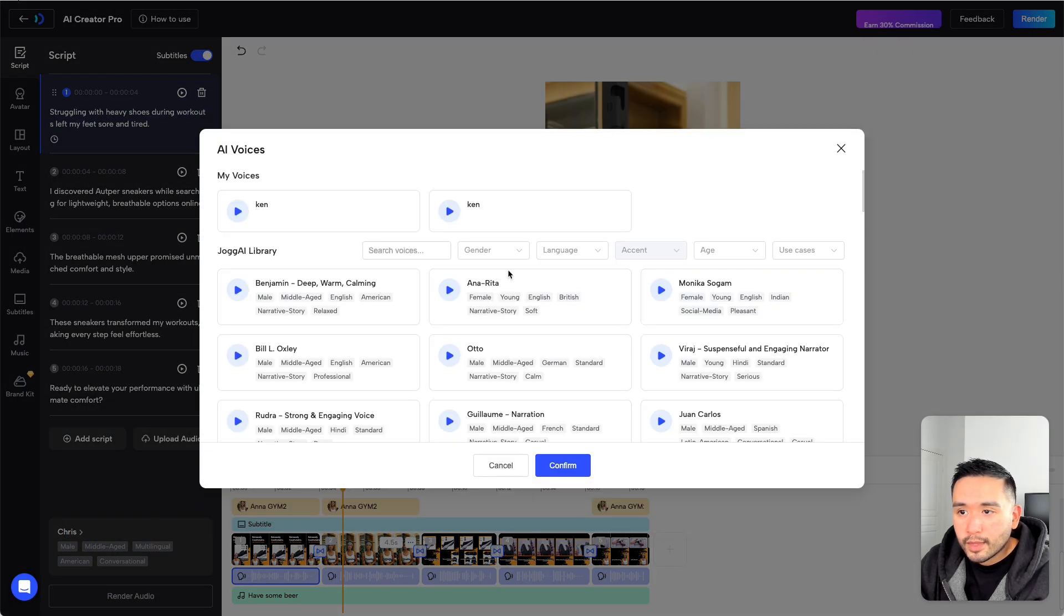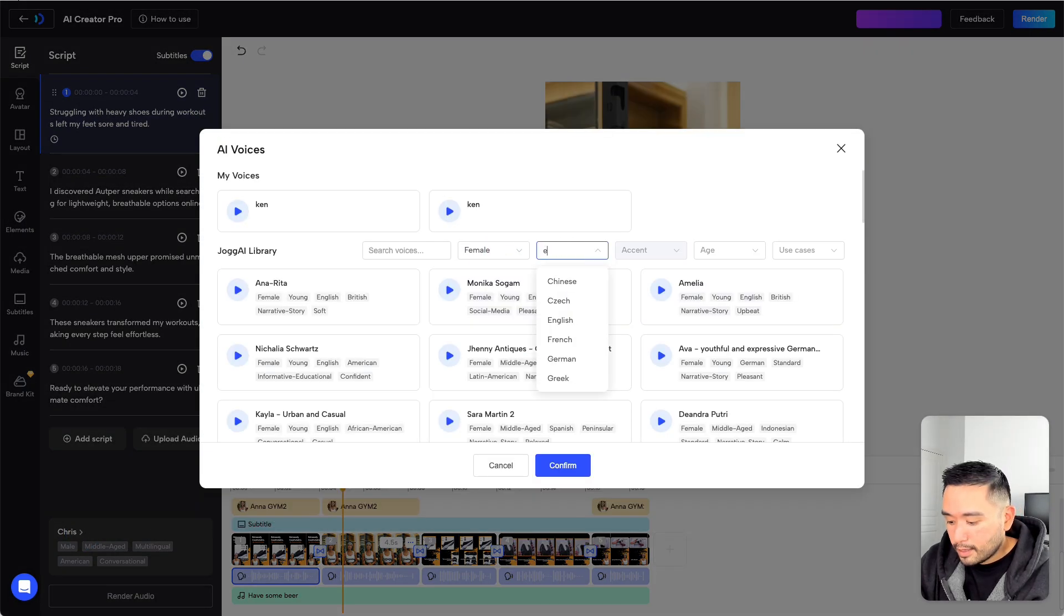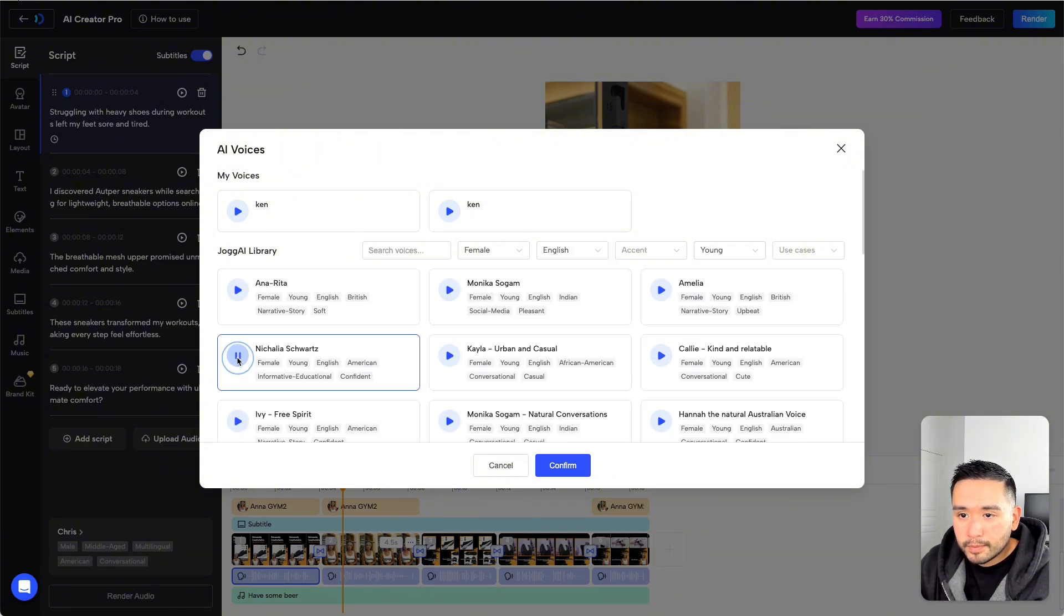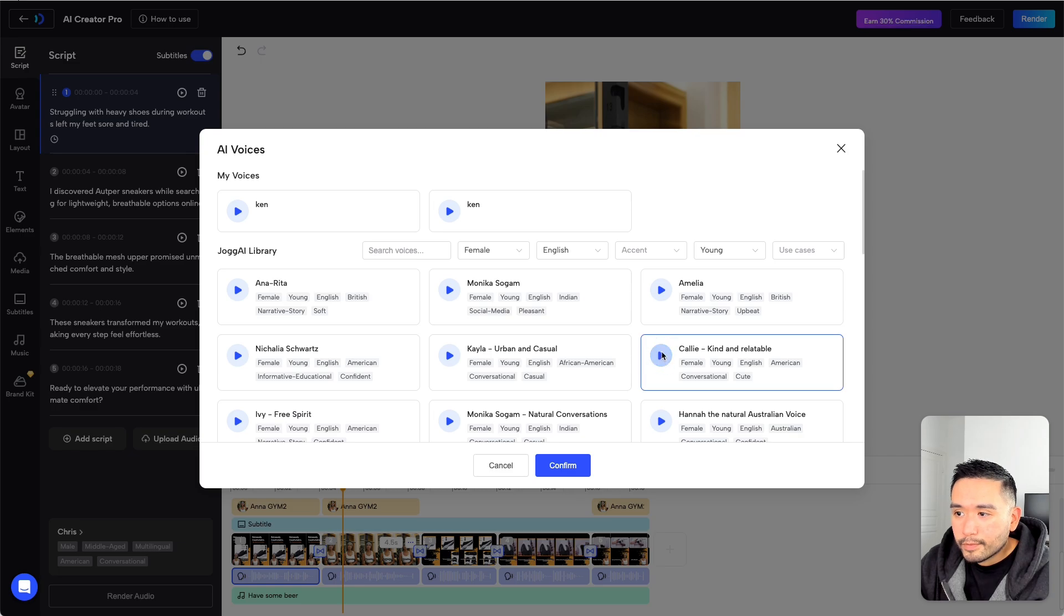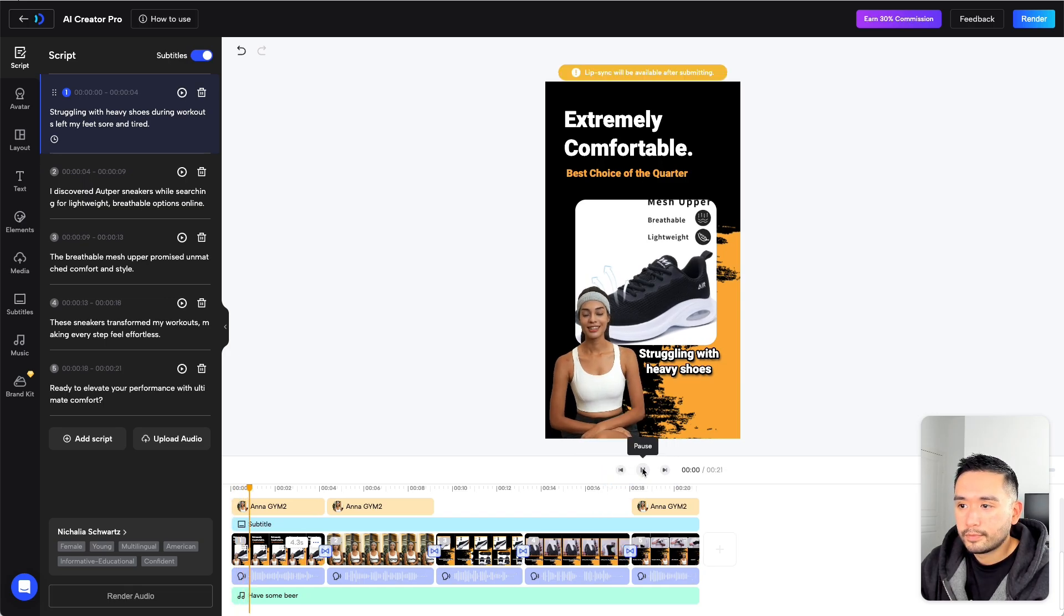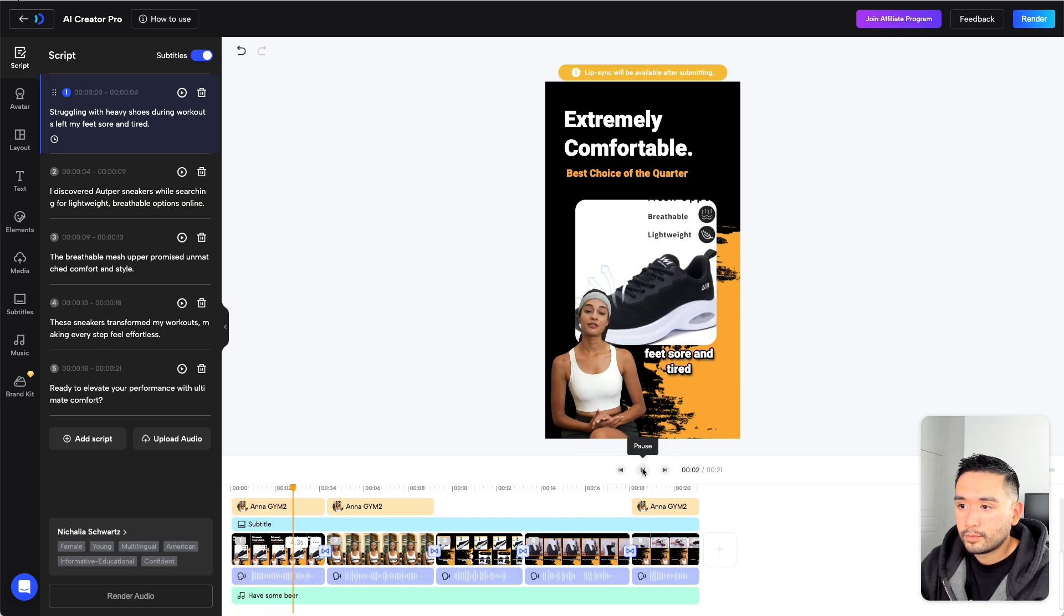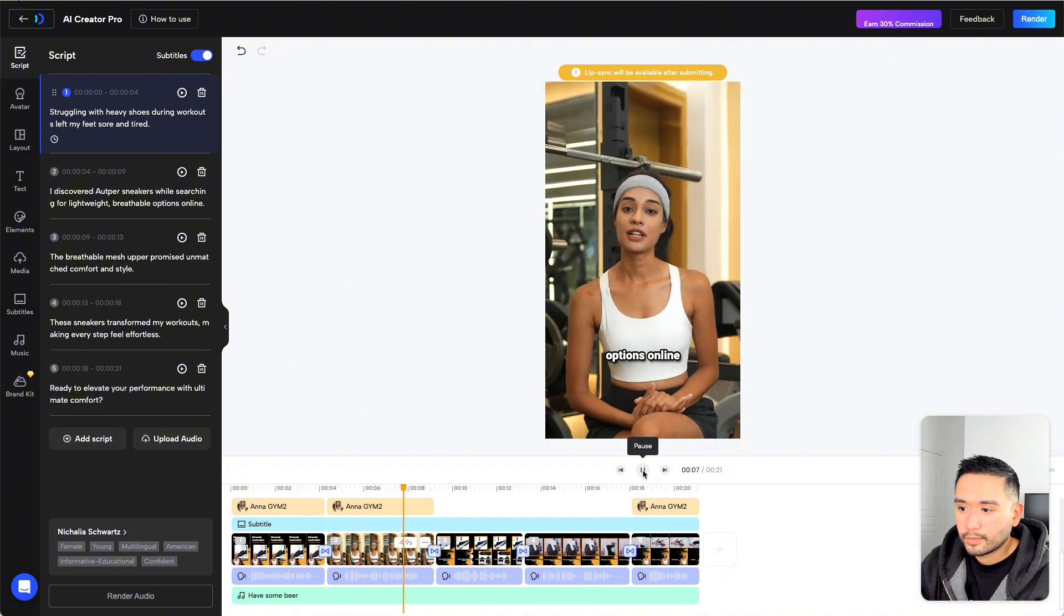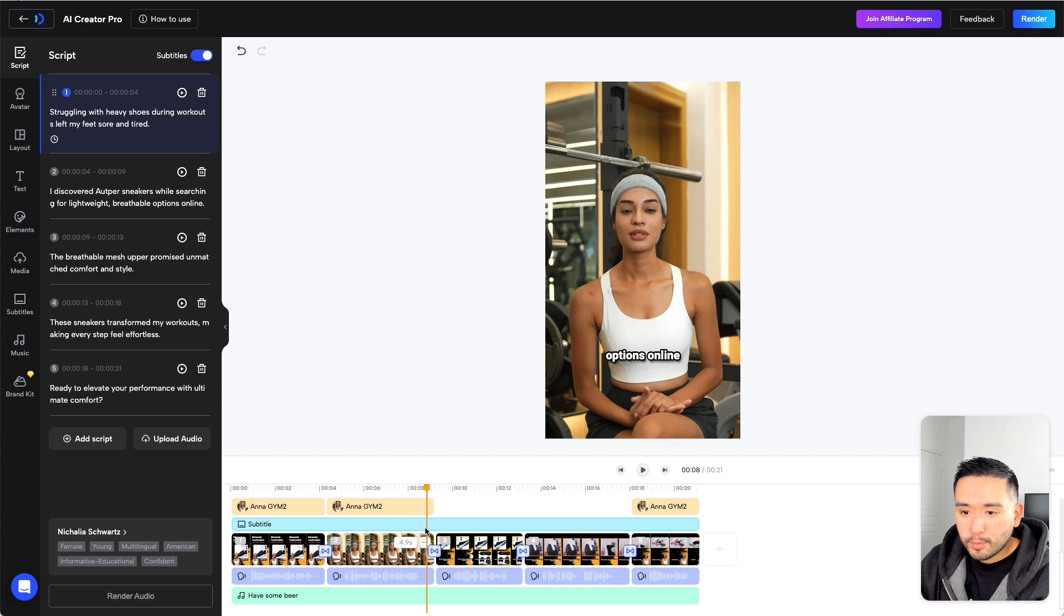Now let's preview a couple of them. Let's just do this one and click on Confirm. Now let's preview it. Let's go back to the very beginning. Struggling with heavy shoes during workouts left my feet sore and tired. I discovered Opfer sneakers while searching for lightweight, breathable options online. Not too bad.